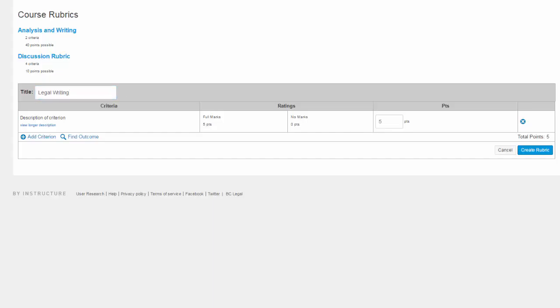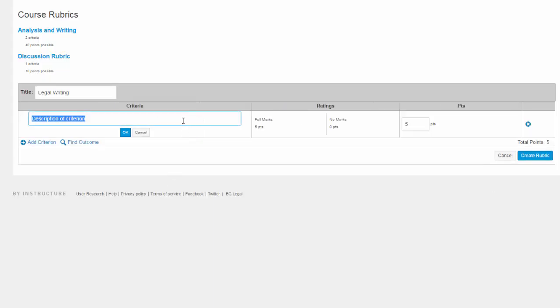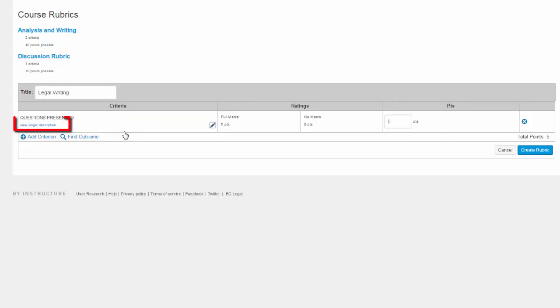Next, decide what criteria you would like to assess, and when ready, hover over the Criteria Description field and click the pencil icon to type in your criteria. If you wish to add a longer description, you can always click the View Longer Description link and add additional comments in the dialog box that appears.